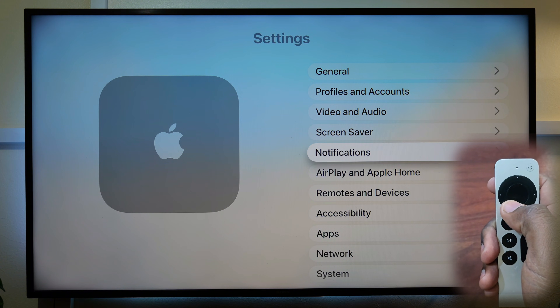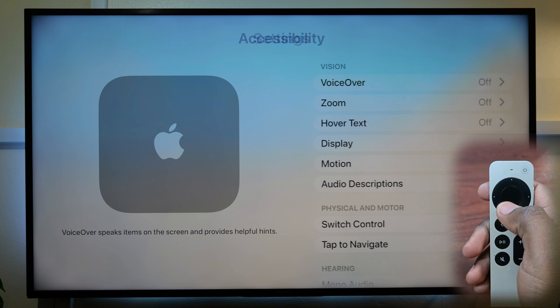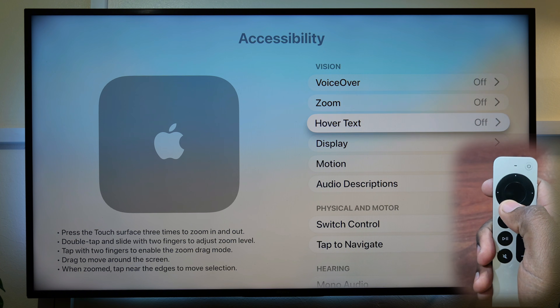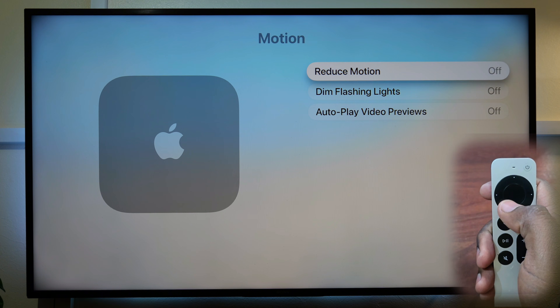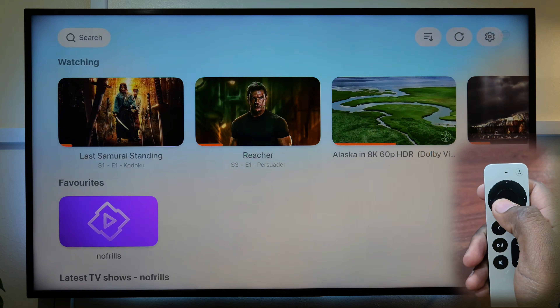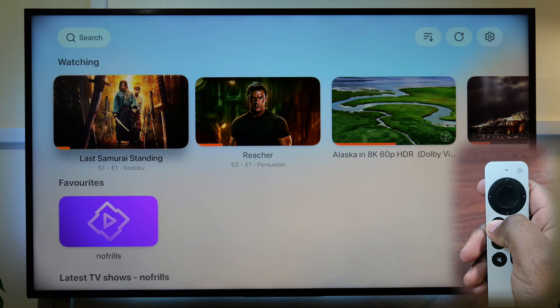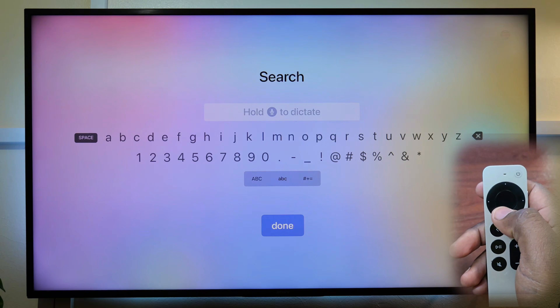To do so, go to Settings, Accessibility, Motion, and then turn on Reduce Motion. You will now see that apps launch faster than before.